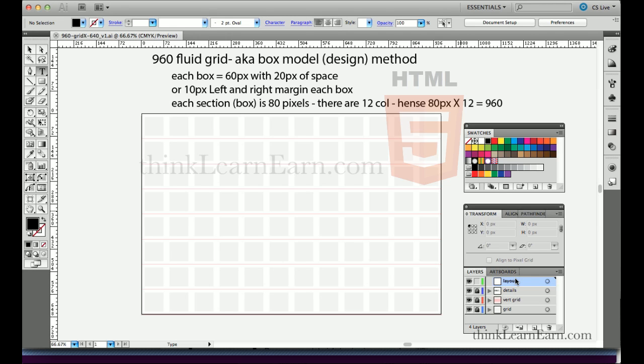There's 960 pixels, which roughly fits inside of a 13-inch monitor — technically 13.5 inches. There are different types of box models, including the 978 grid, but I prefer the 960 fully grid method.